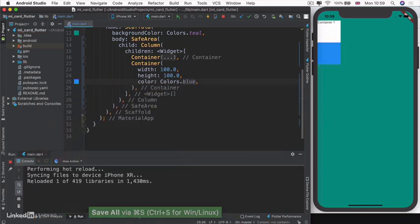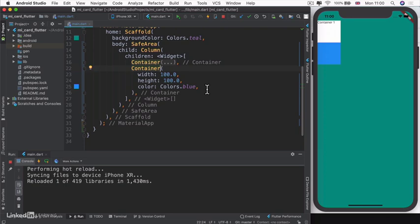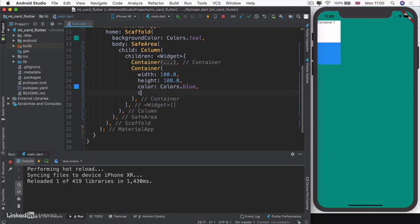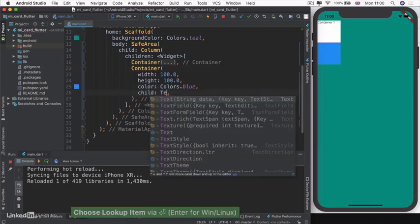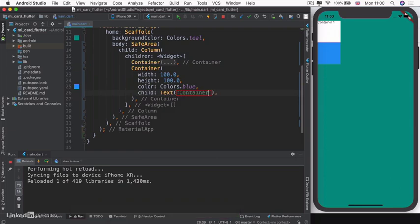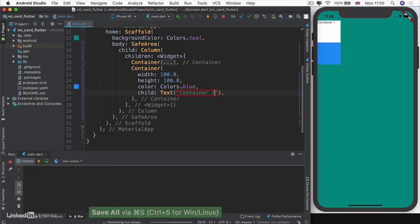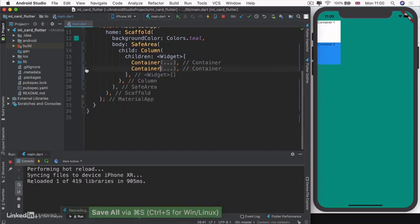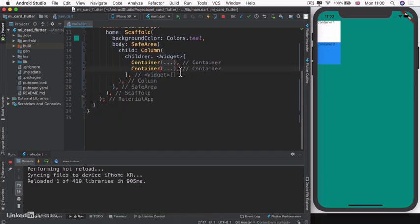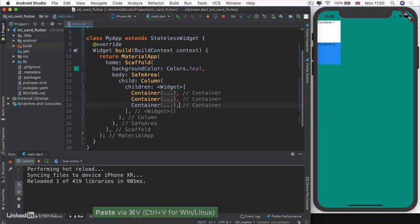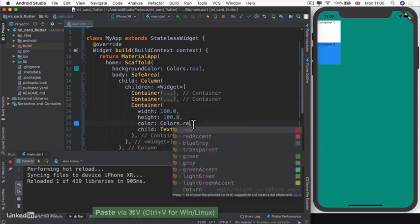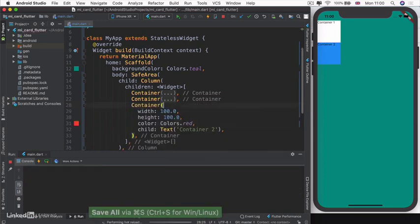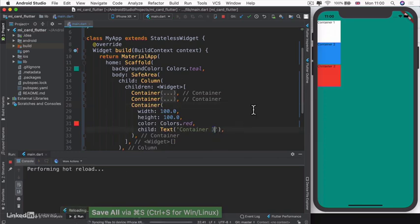You can see we now have two containers on screen. I'm going to give this a child which is text telling it to write "container two". I'm simply going to copy this container to create a third one. Our third one is going to be red and it's going to be container three.